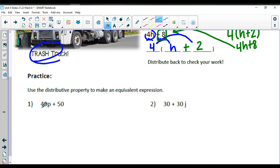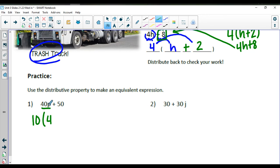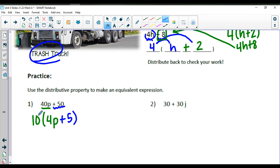Looking at the first factoring example, we have 40P plus 50. The biggest common factor that 40 and 50 share is 10, so we factor out a 10. 10 times what gets me to 40P? I multiply by 4, so I need 4P inside. 10 times what gets me to positive 50? That would be a positive 5. Distributing back: 10 times 4P is 40P, and 10 times positive 5 is positive 50.